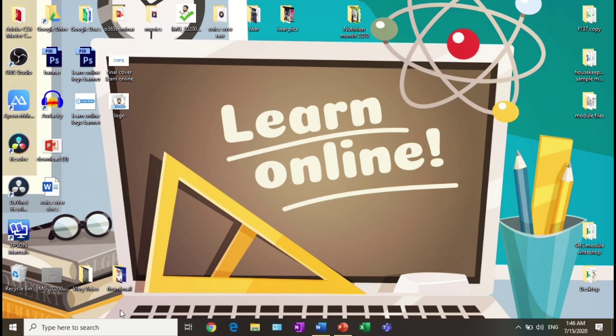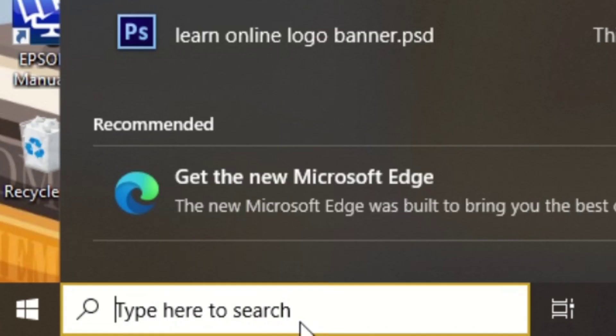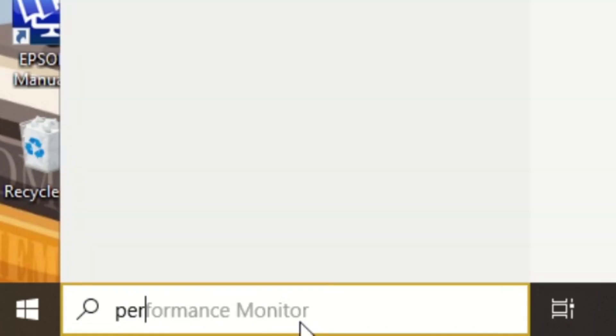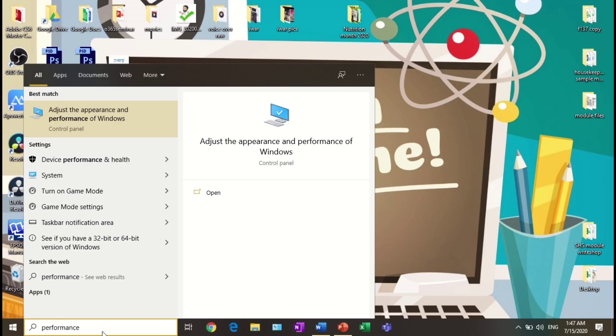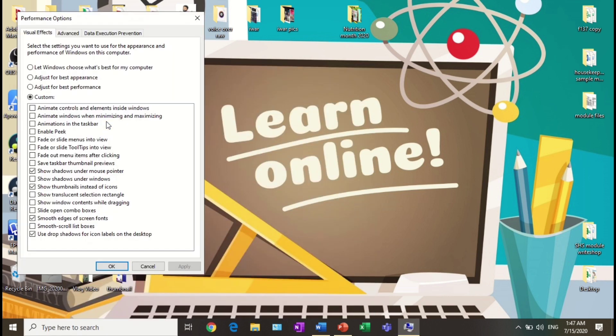Then click Custom and check the four appropriate boxes and click Apply.